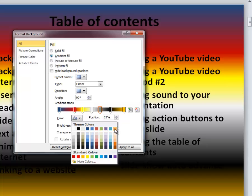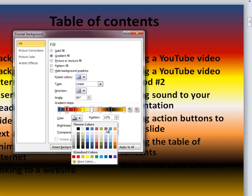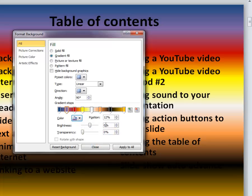You can obviously move those around and really create some very unique looking backgrounds.